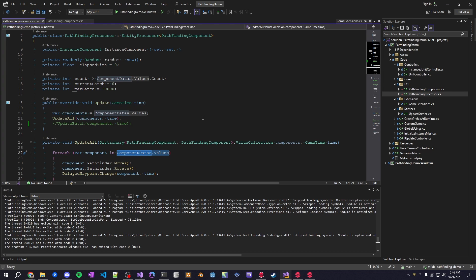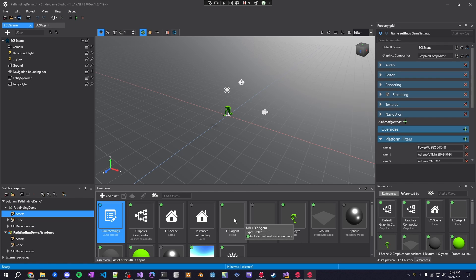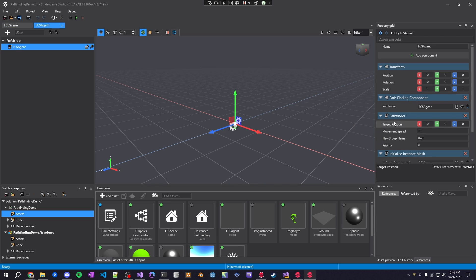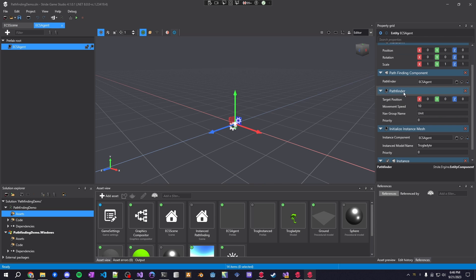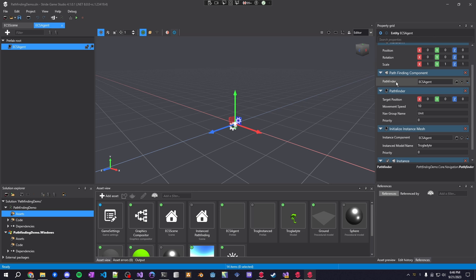After that all you need to do is attach the entity or the script to the entity so I have a prefab here with the entity attached so we have the pathfinder and we have the pathfinding component. The processor does not need to go anywhere, you don't have to care about that at all. As long as you have the processor created with the attribute or you add it manually into a scene, you're good to go.